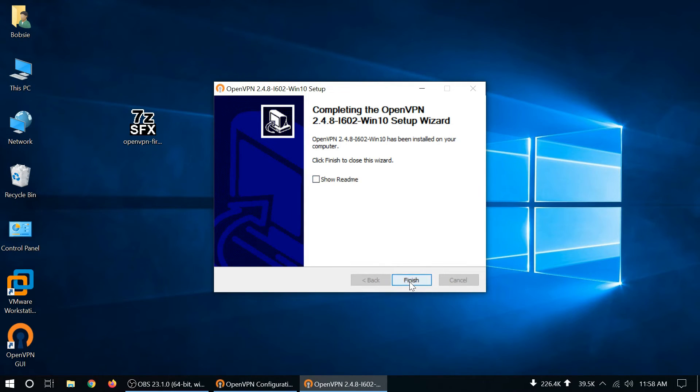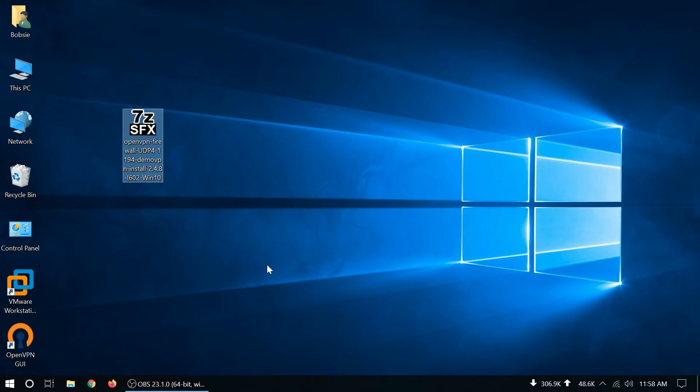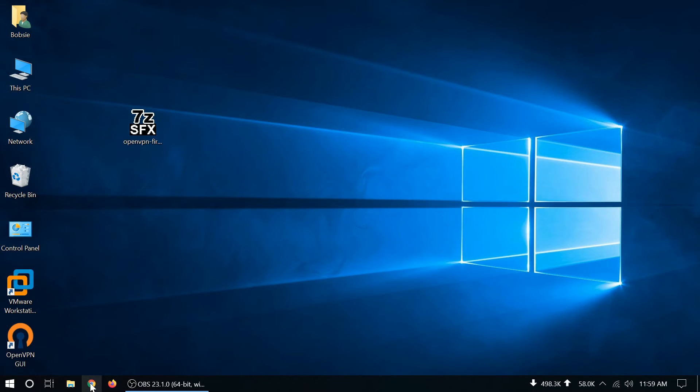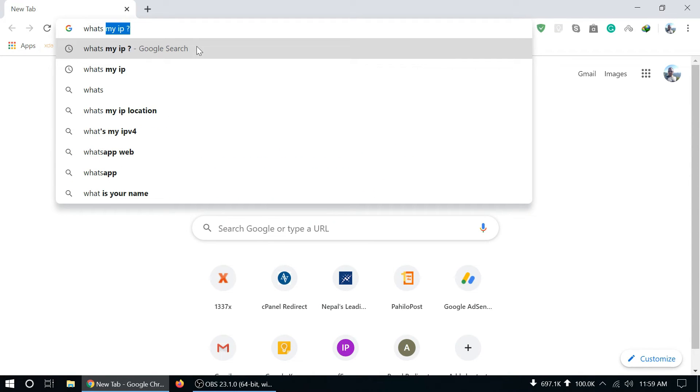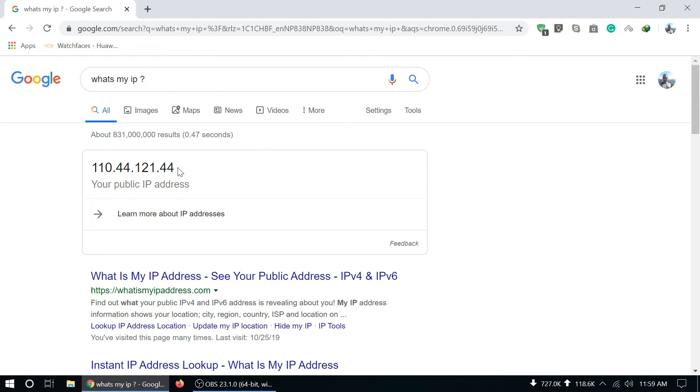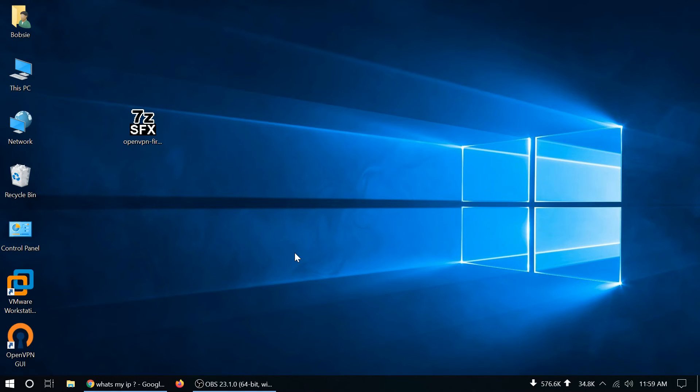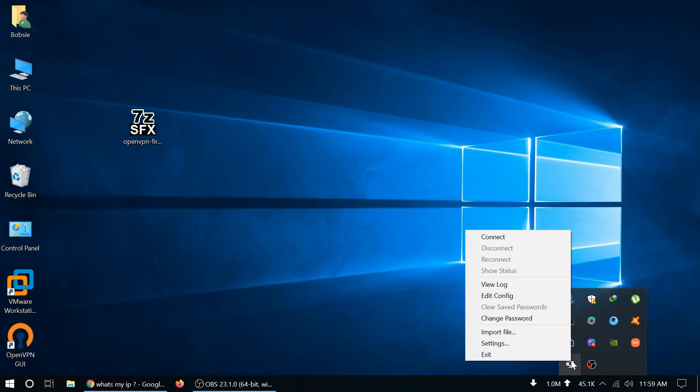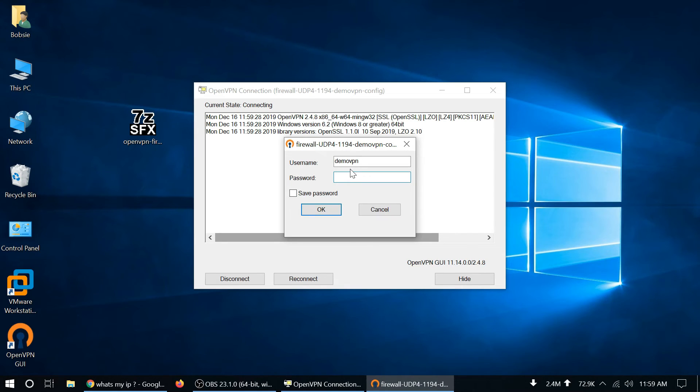And finish, close. Before connecting the VPN I will check my current IP address. My current IP address is this one and I am going to connect VPN. Yes, from here connect. Yeah, this is the username demo VPN, provide your password.